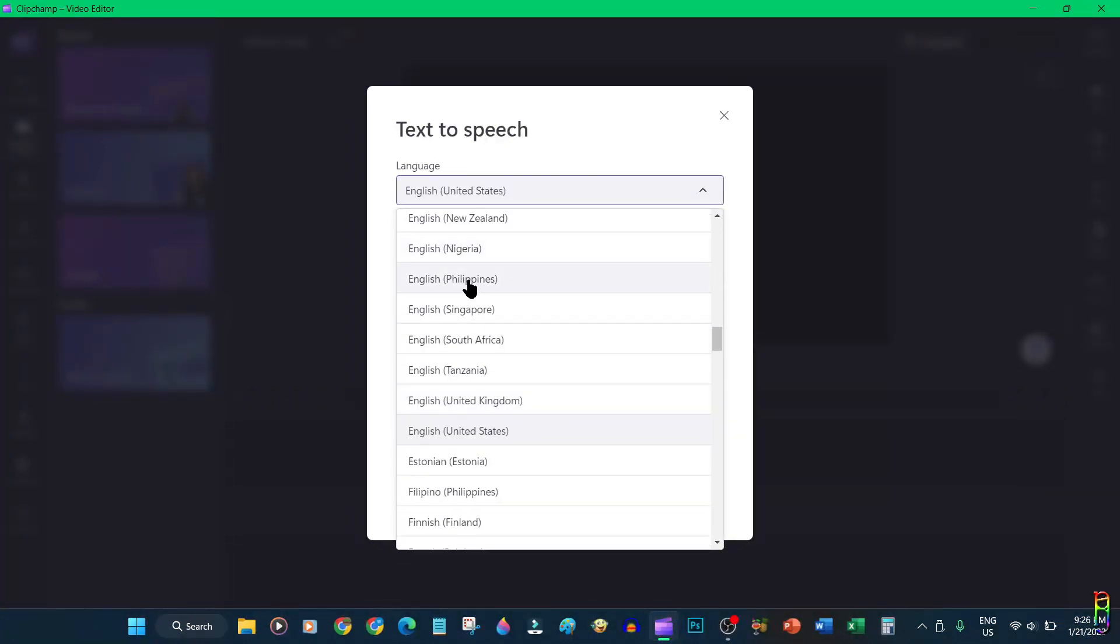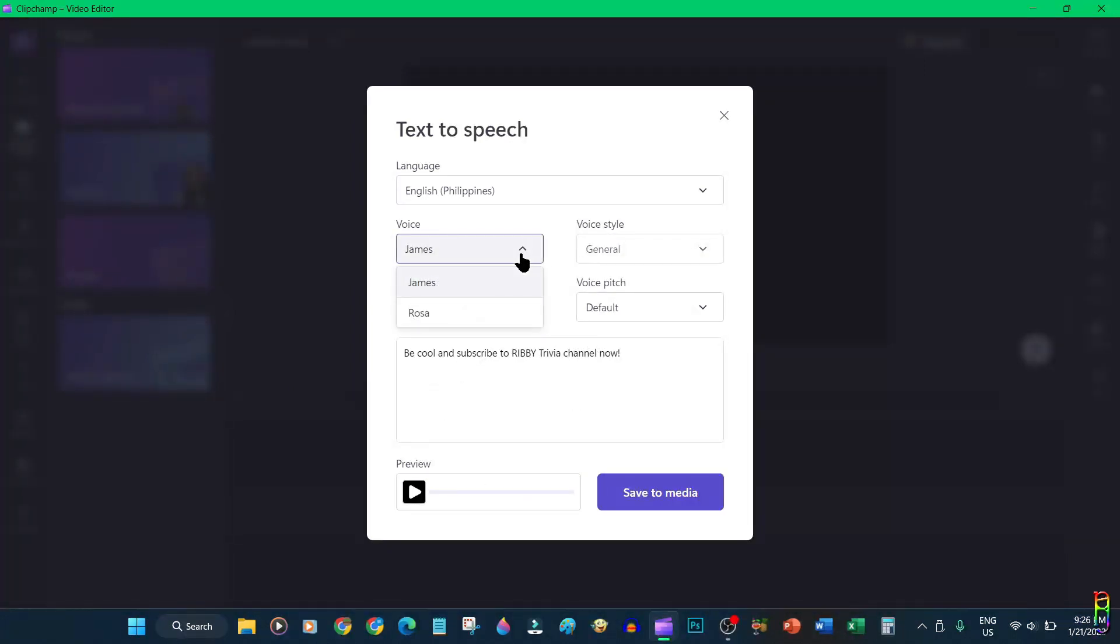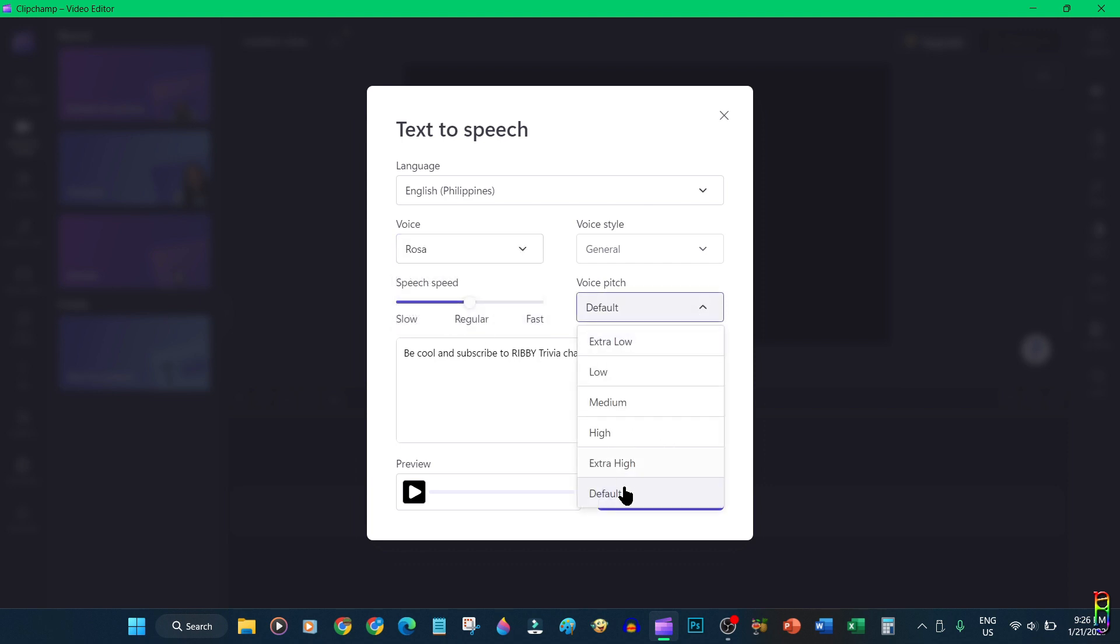It even has my native language of Filipino and even English with a Filipino accent. Let's try that for our example. Then you can just type in the text that you want to convert into a speech or an audio file that you can use for your video project. You can also select the type of voice that you want to generate. Let's choose a female voice here.